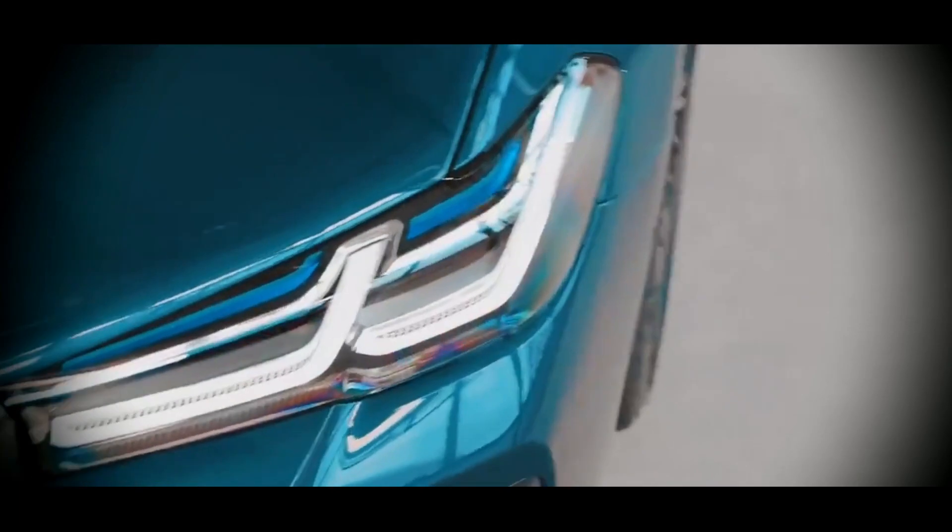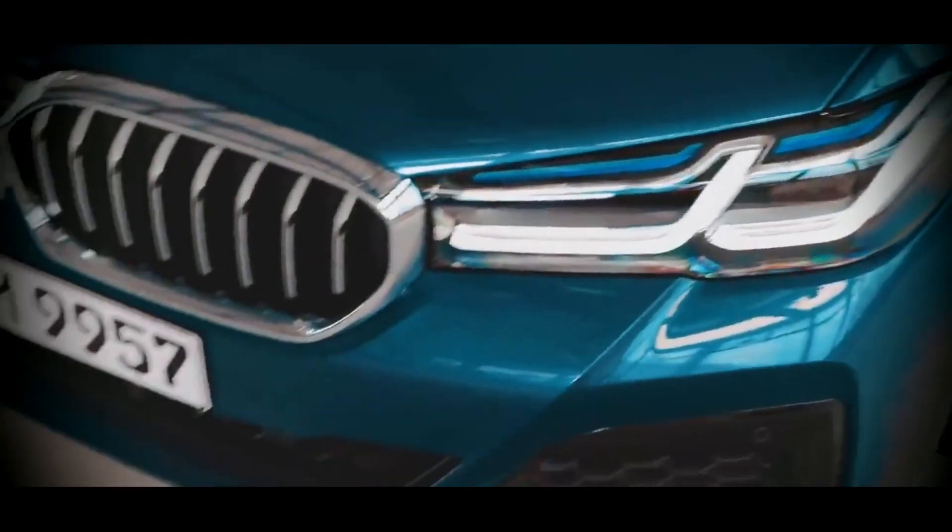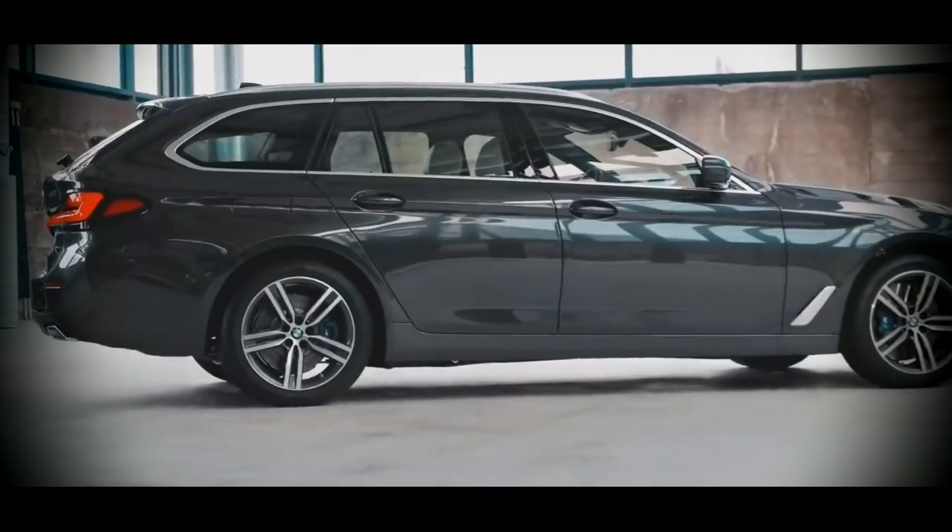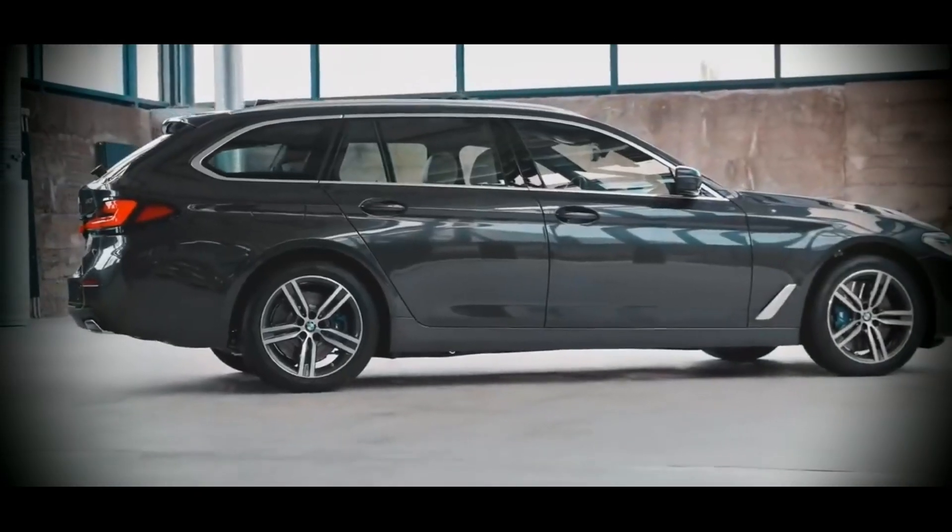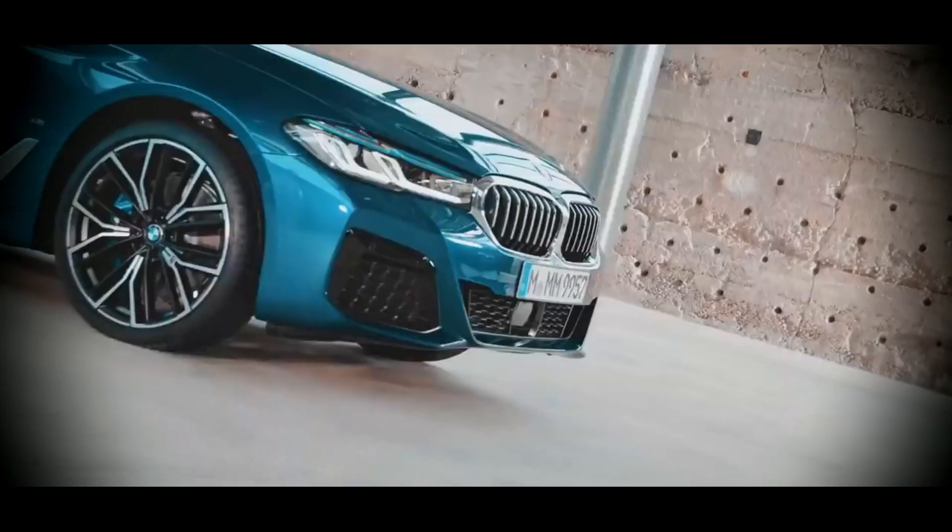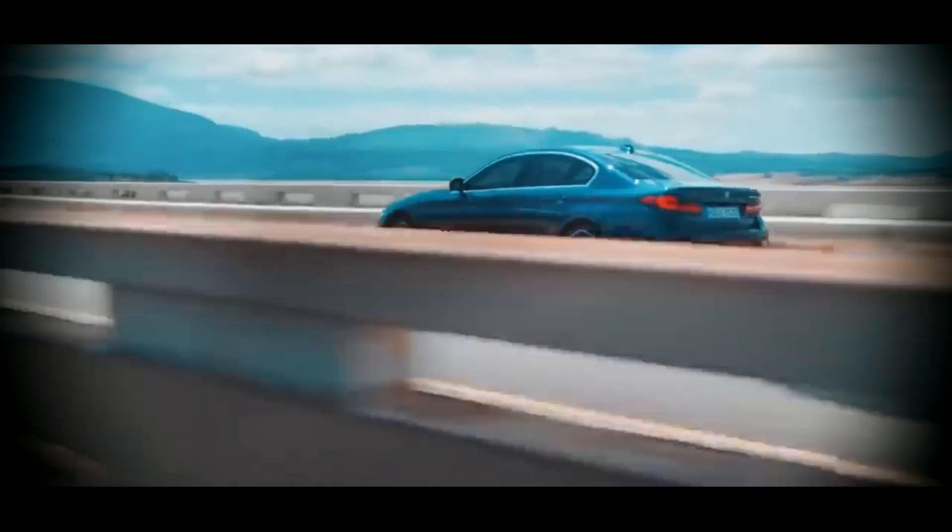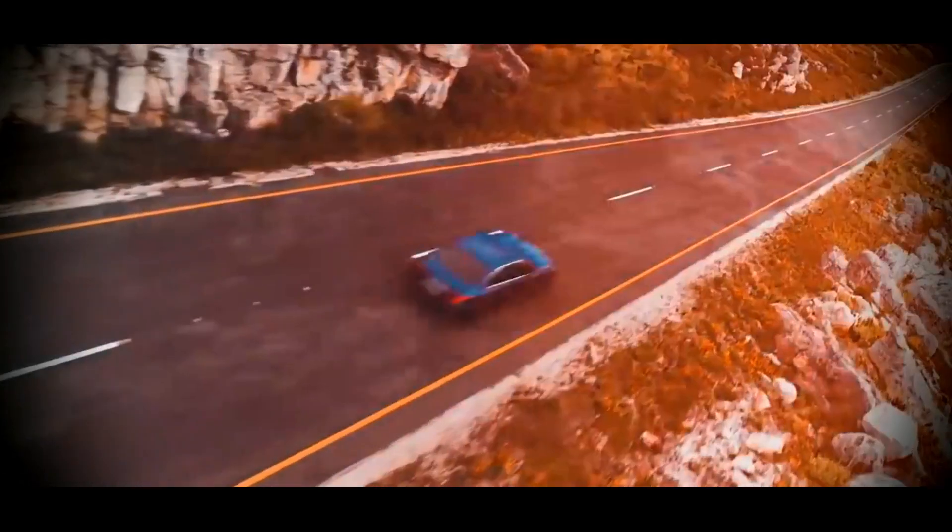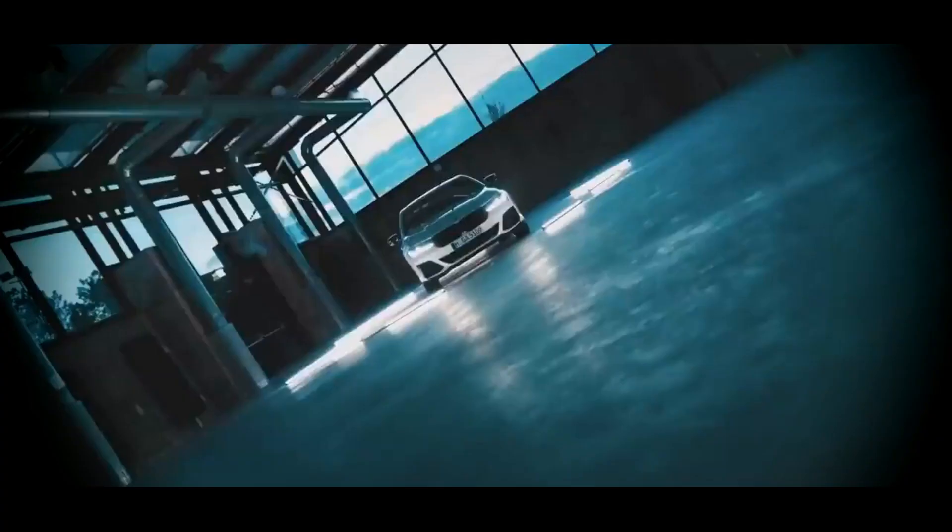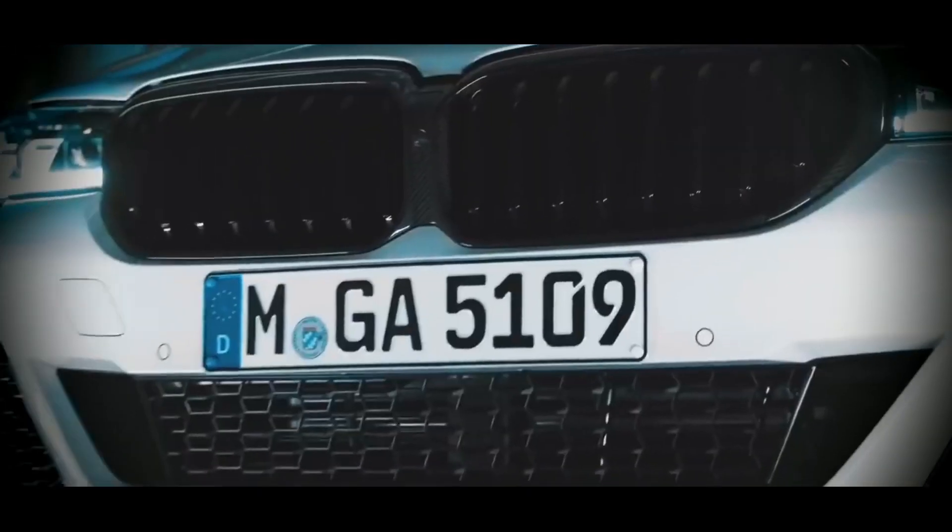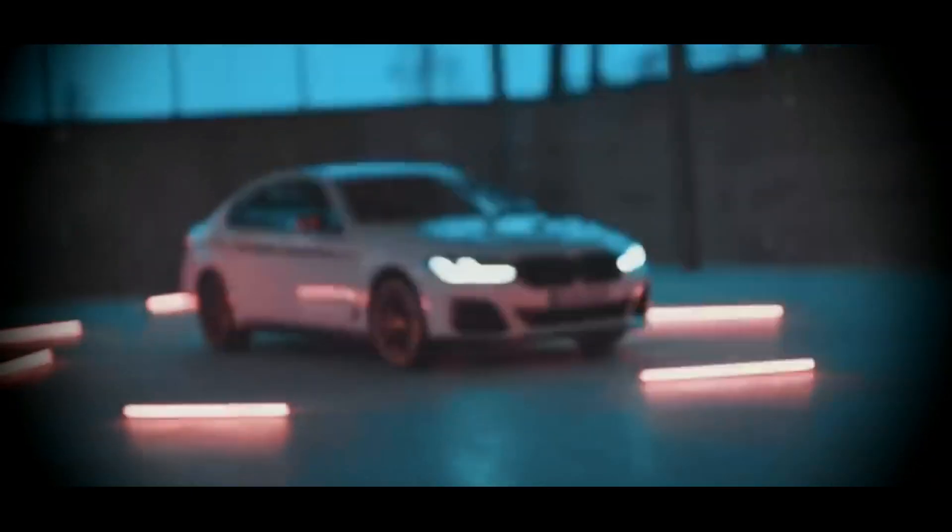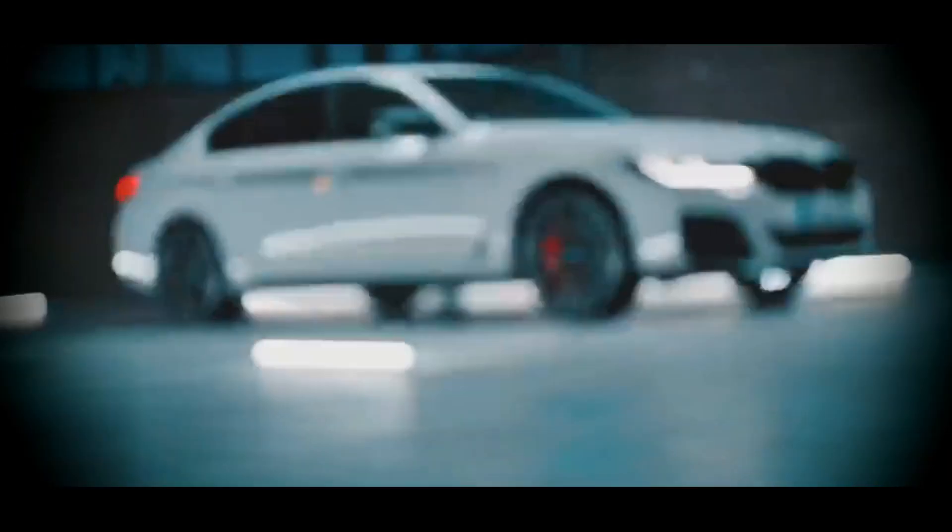The current 5 series with the factory index G was introduced in 2017. Last year, the car received a noticeable restyling, and yesterday the first spy photos of a test sample of the all-new 5 series, hidden under a thick layer of camouflage, were published.